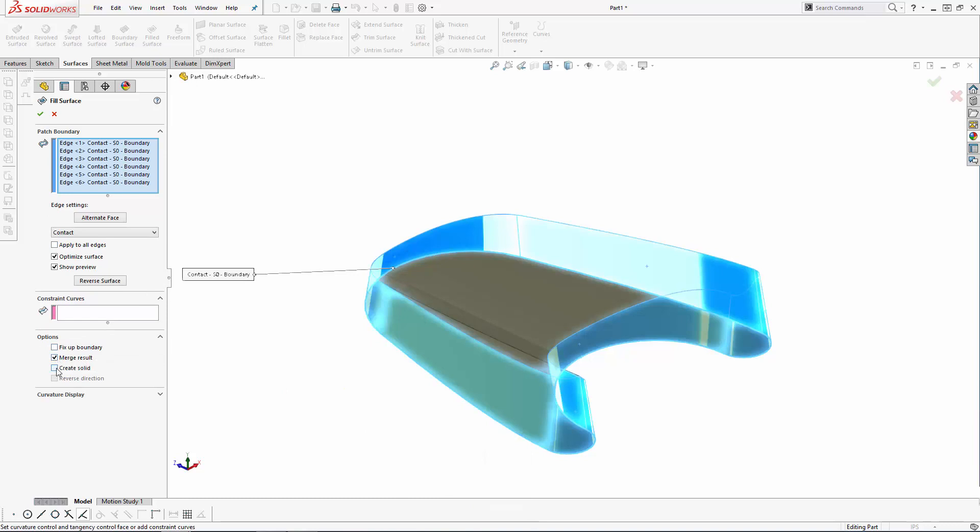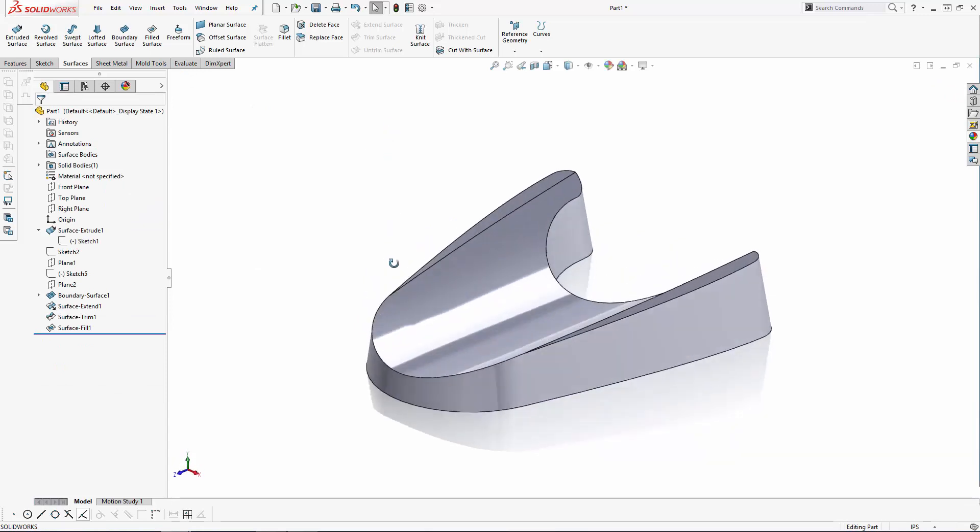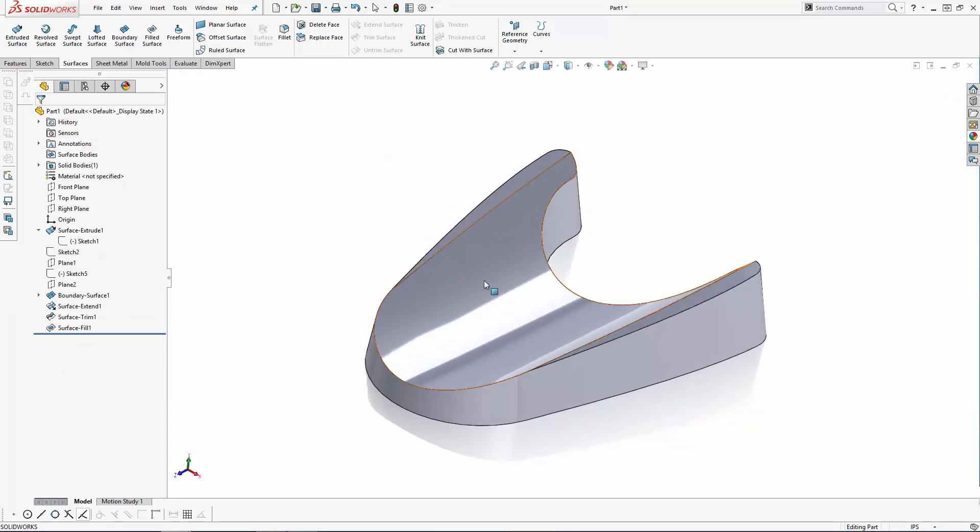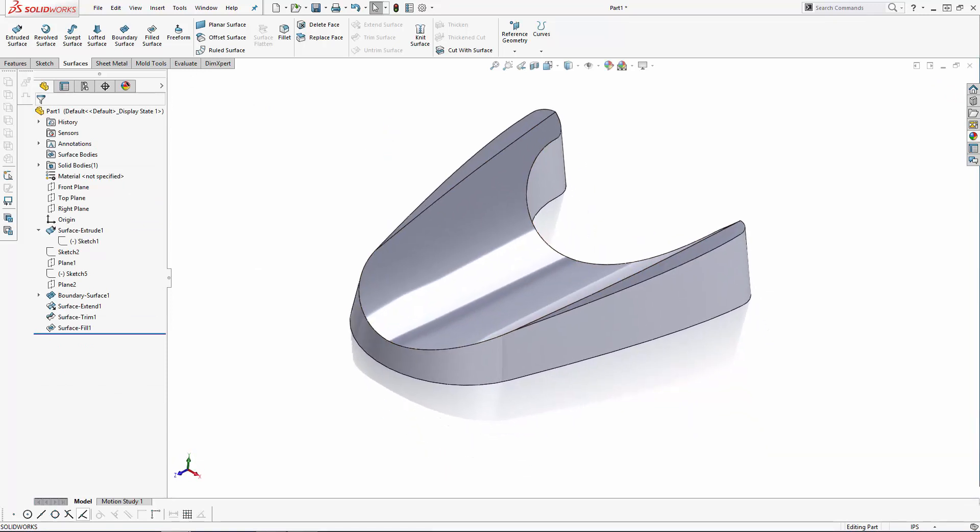And here under Options ensure the Merge result and Create Solid options are checked, and hit OK to create the surface. There we have our initial layout as a solid body rather than a surface body. You can confirm that your part was successfully converted to a solid by making sure it lies in the Solid Bodies folder in the History tree.